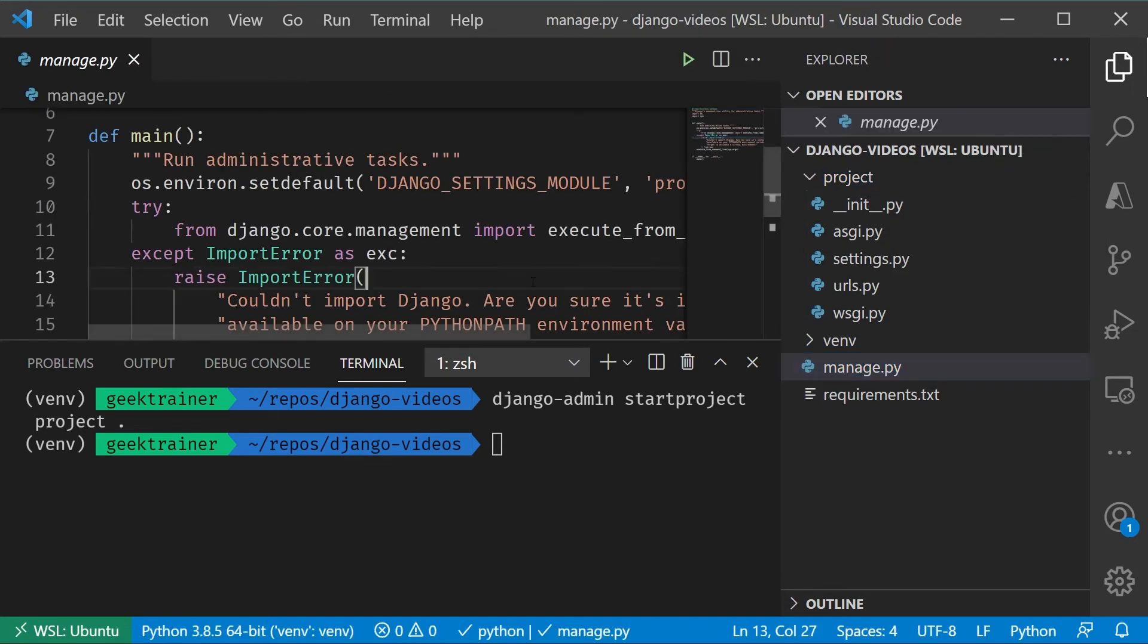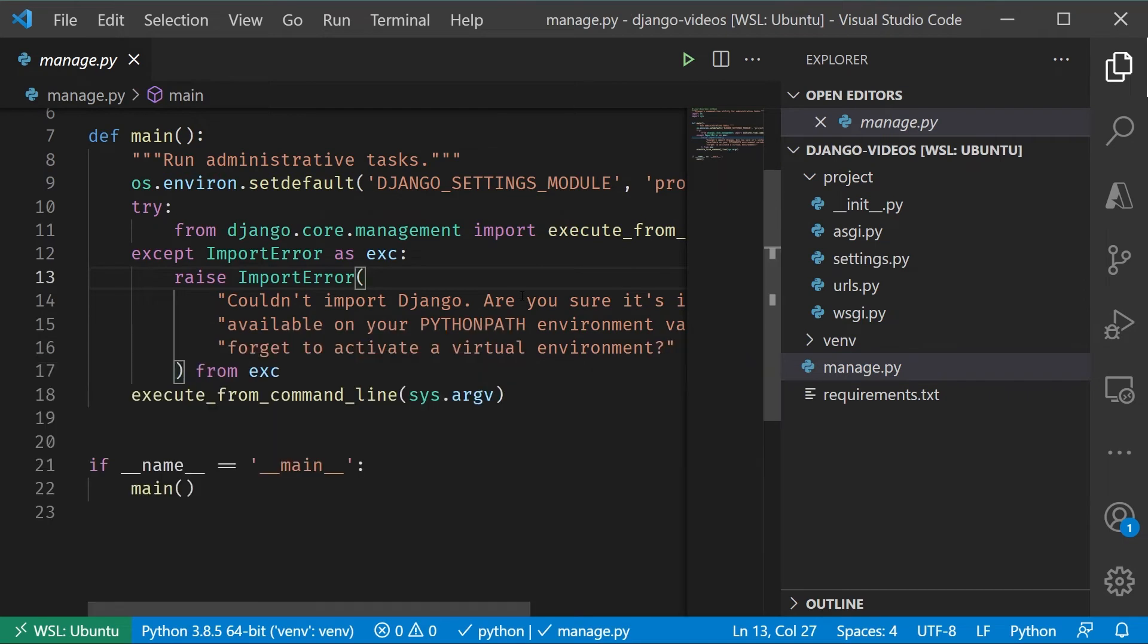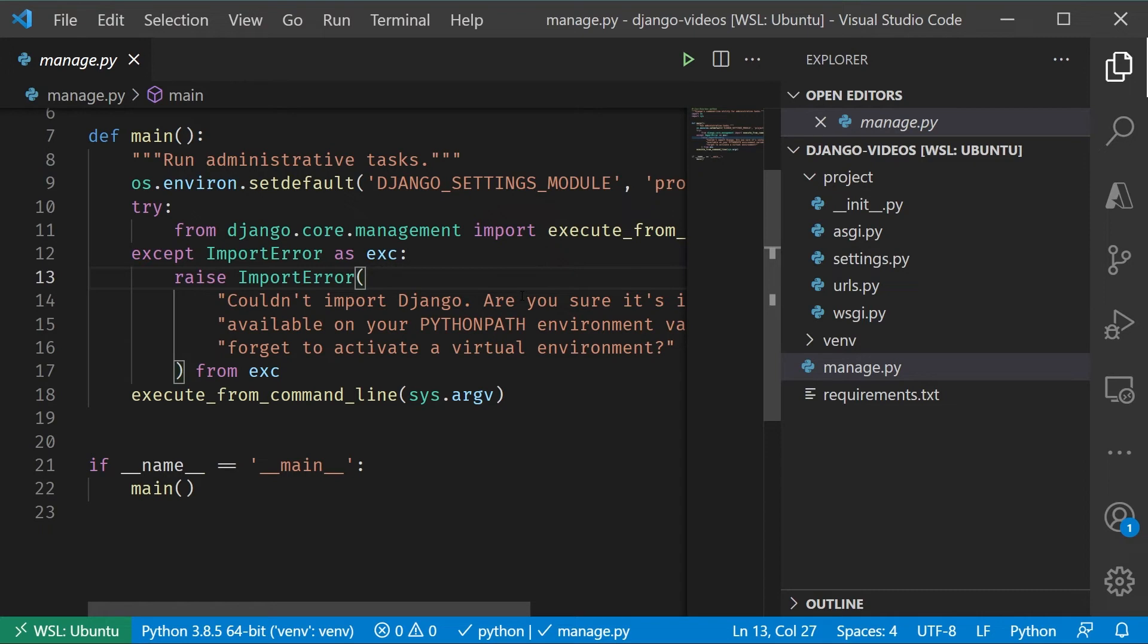This manage.py is the entry point for our application, and it's the script file that we're going to use to perform a lot of the operations that we need to perform to manage our application, things like updating the database, creating super users, etc. That's inside of manage.py.